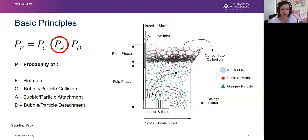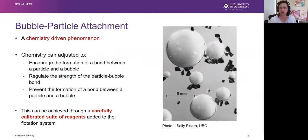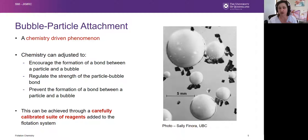The probability of bubble-particle attachment is most important from the chemistry perspective, because bubble-particle attachment is a chiefly chemistry-driven phenomenon. That chemistry can be adjusted to either encourage the formation of the bond between the particle and a bubble, regulate how strong that bond is, or discourage the bond from forming altogether if you're dealing with an unwanted gangue mineral particle. All of this can be achieved through a carefully calibrated suite of reagents added into your flotation system.